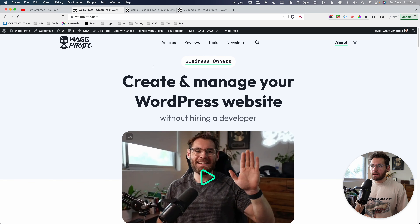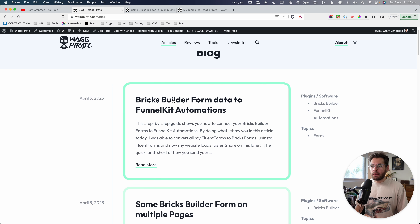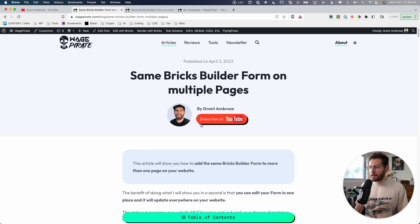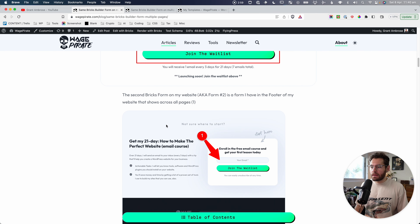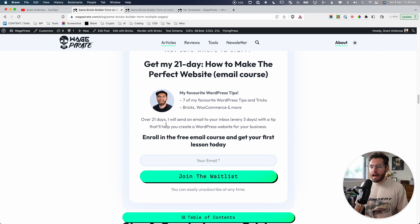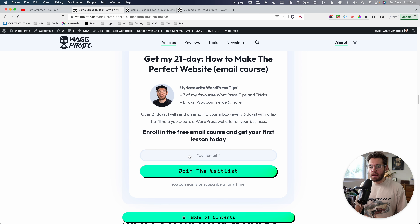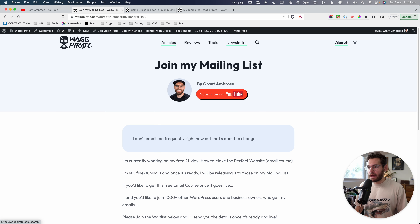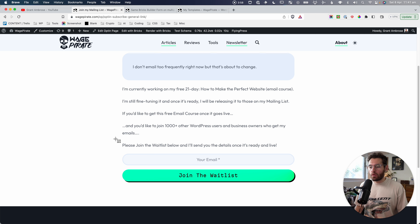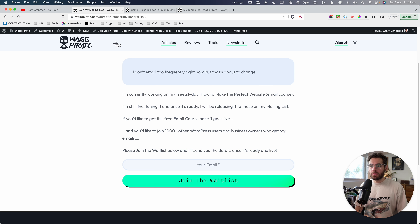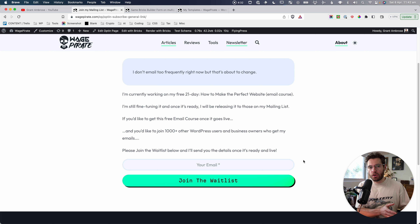If we go to a blog post and scroll down, you'll also notice that throughout my blog posts I have an in-post call to action for the 21-day email course. The last one I want to show you is my newsletter page — I also have a call to action there for the email course. That's interesting because it's a Bricks form that I'm going to show you how to add inside Gutenberg content. We'll look at that at the end — it's very easy to do.